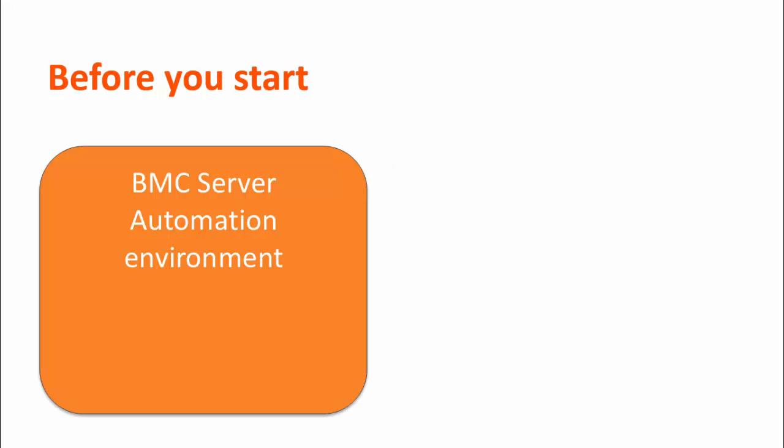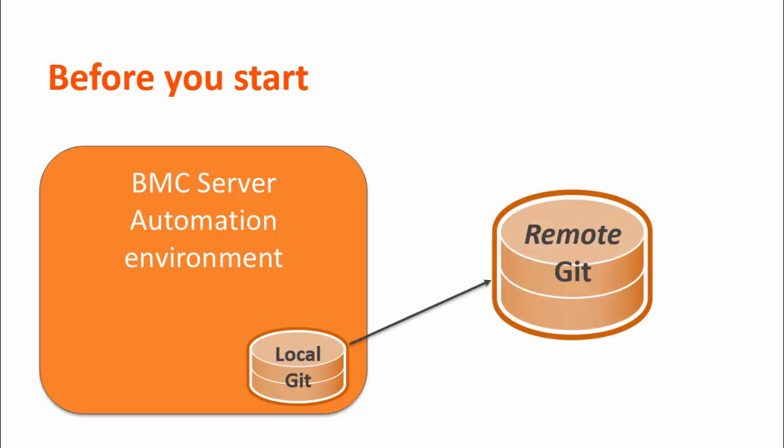Before you can manage versions of NSH scripts, you must have a local Git repository in the BMC Server Automation environment, as well as the remote Git repository. Now, let's go to BMC Server Automation and see how to manage NSH scripts.